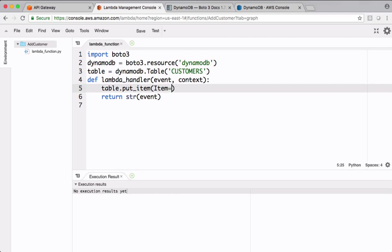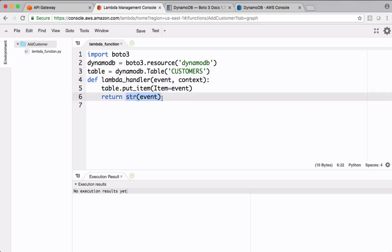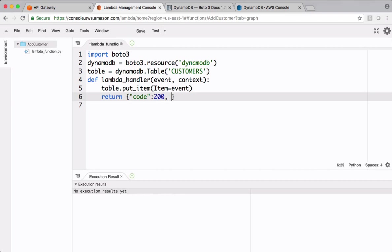Item equals. Data sent by API Gateway is kept in this event object. I want to persist this object as it is. If you have any preprocessing logic you can do those things inside the function before persisting data into Dynamo. I want to just return a sample response. I want to simply say code 200. Message, some meaningful message. Let's save this.